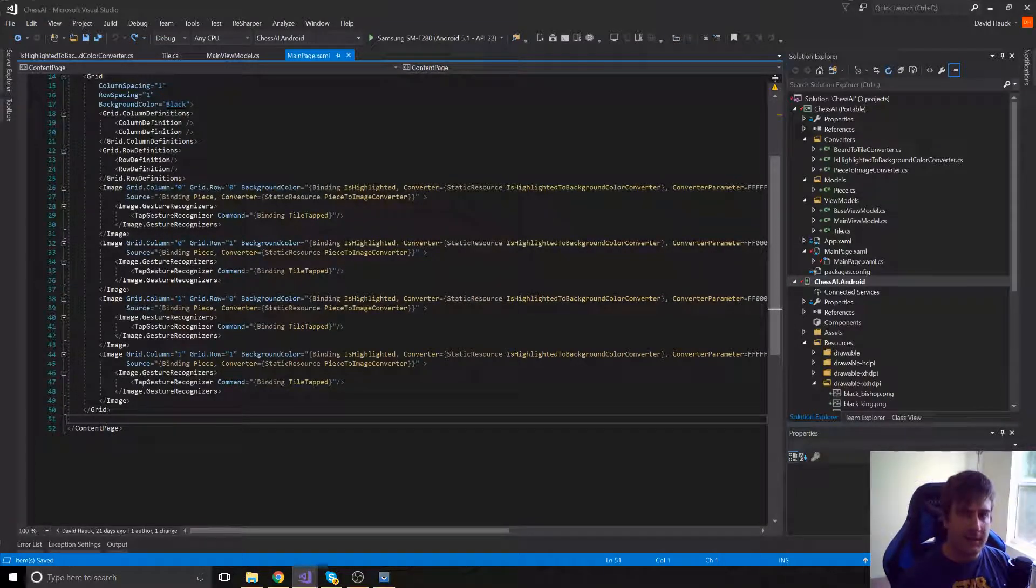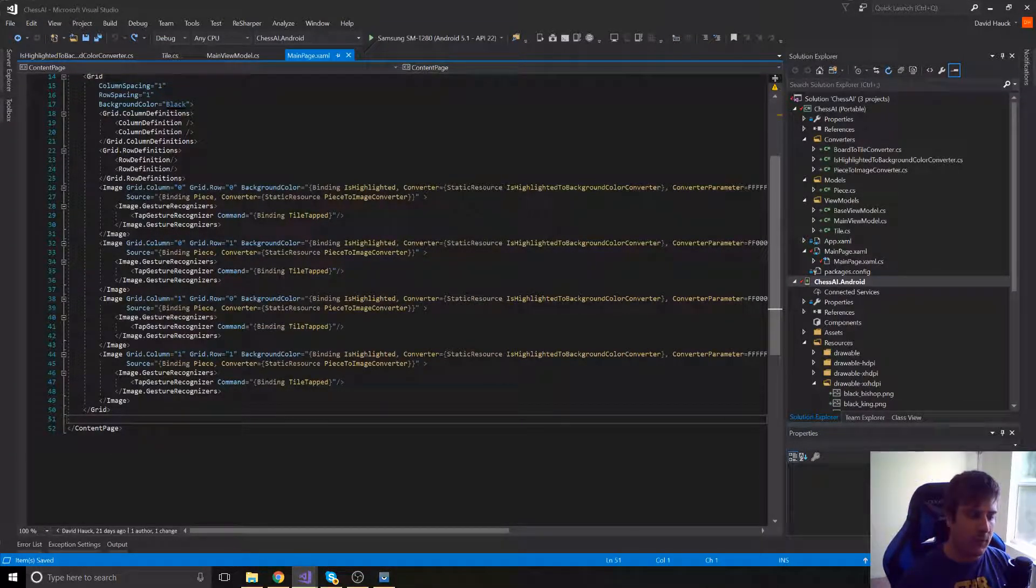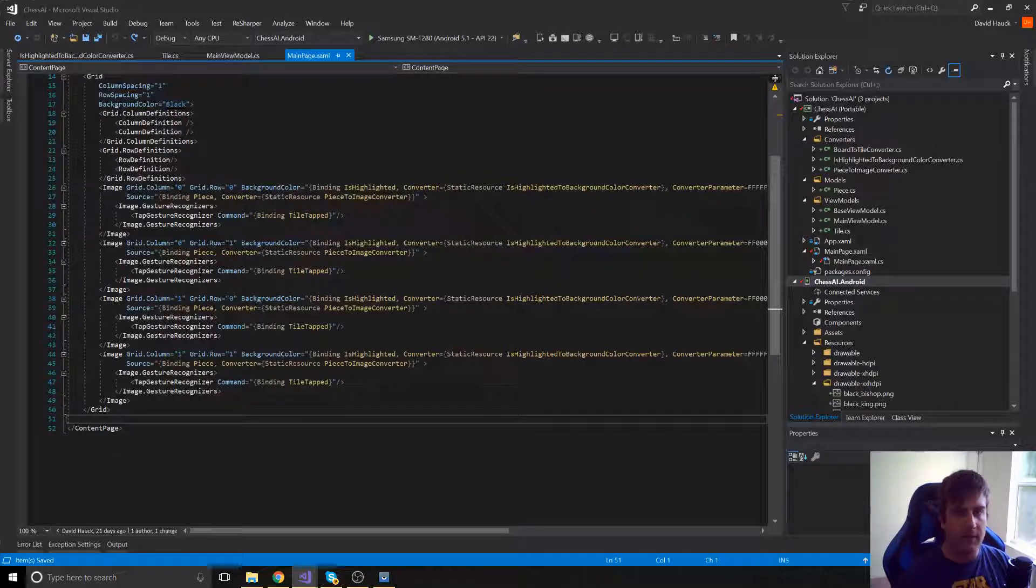Hey guys, it's David with Cars and Code. This video is going to be a continuation of our Chess AI videos.